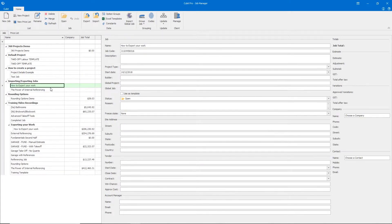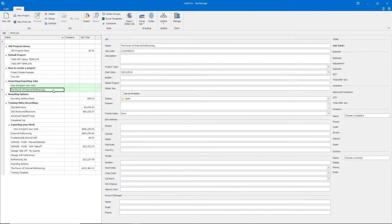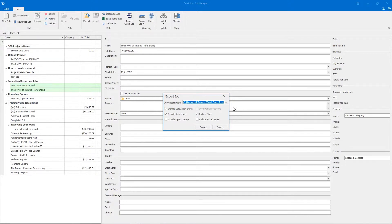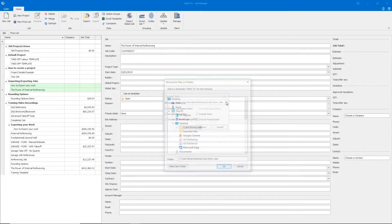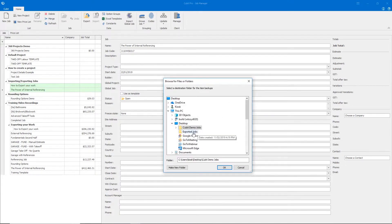Your jobs will now be listed in that folder that you selected earlier. To export a job, select the individual job or series of jobs, click Export, and choose the location that you wish to export your jobs to.